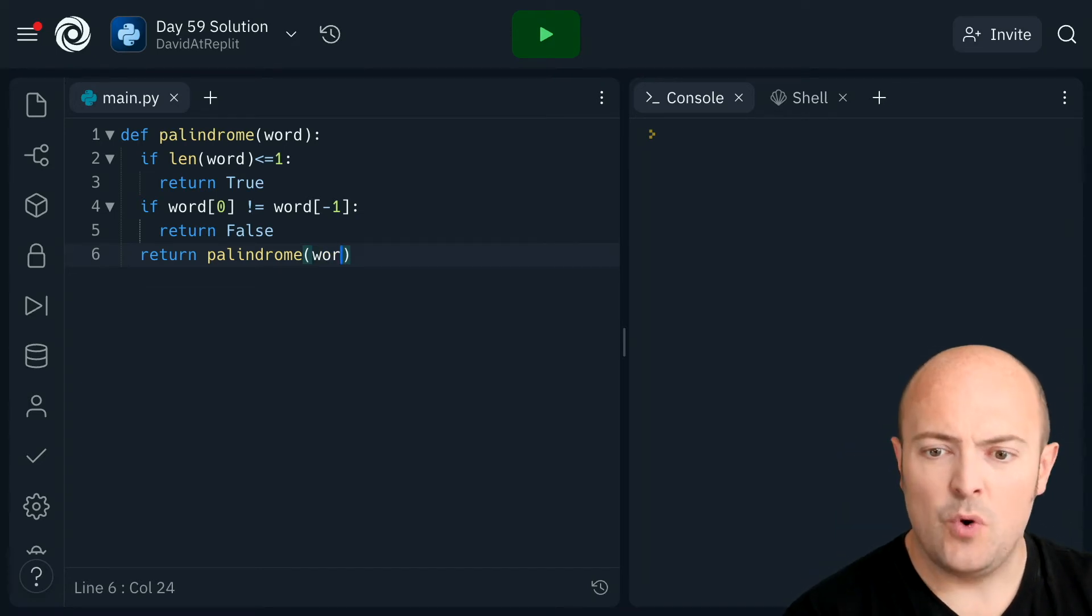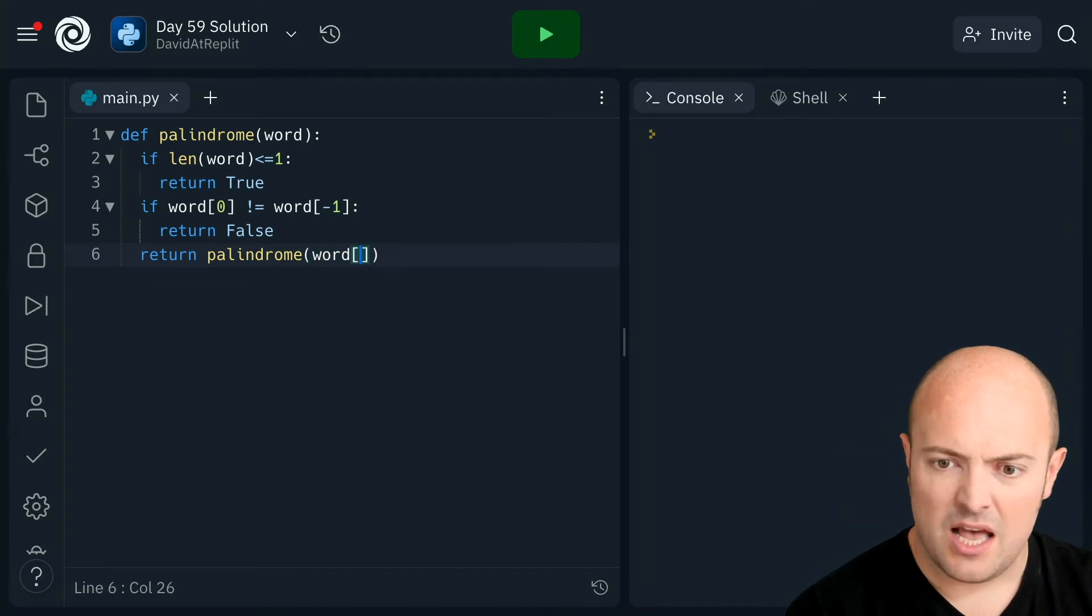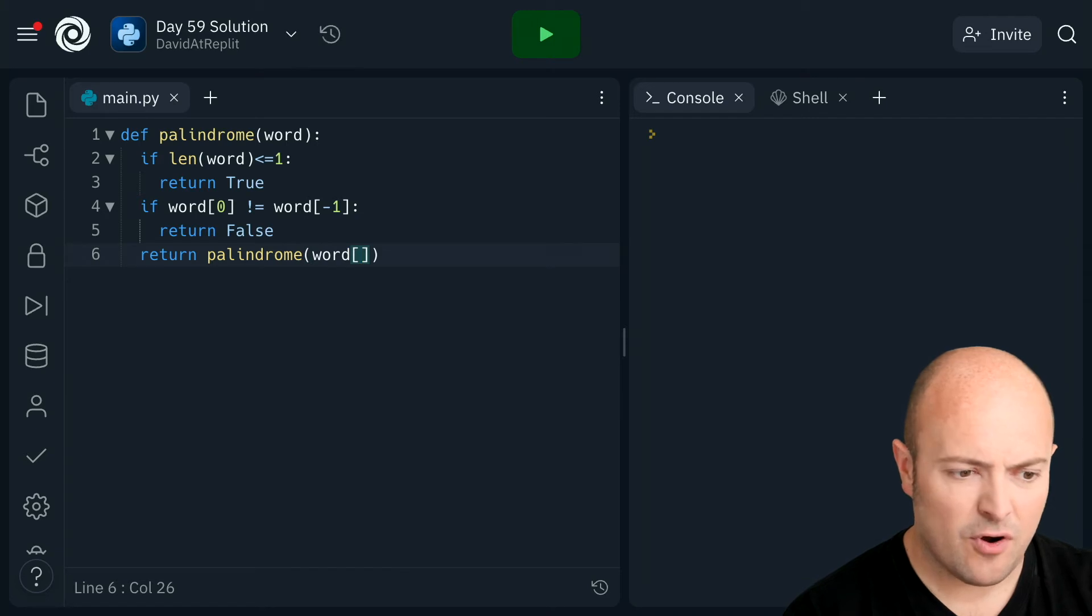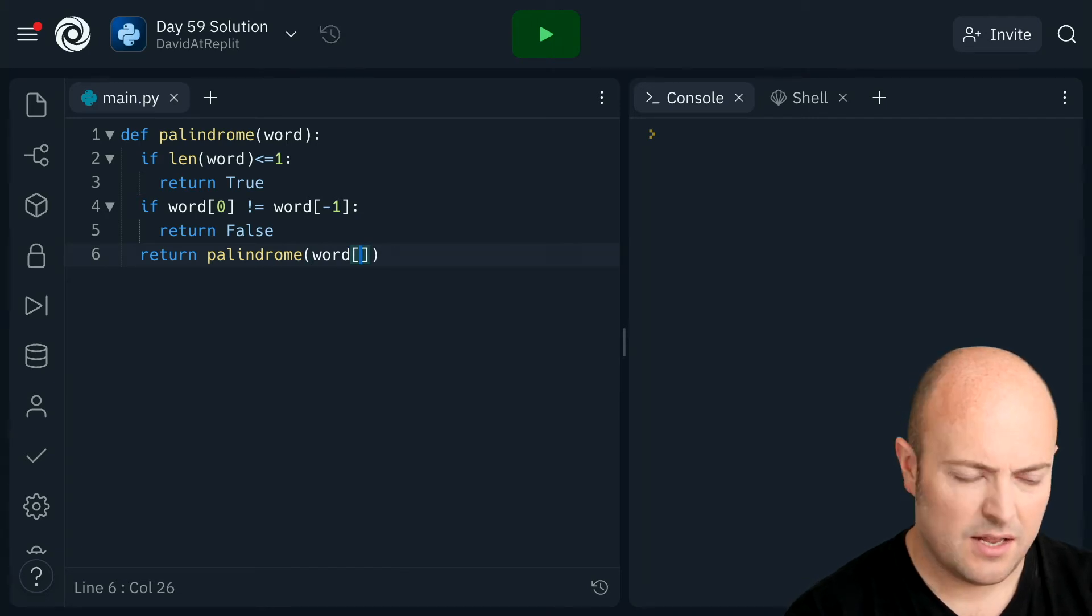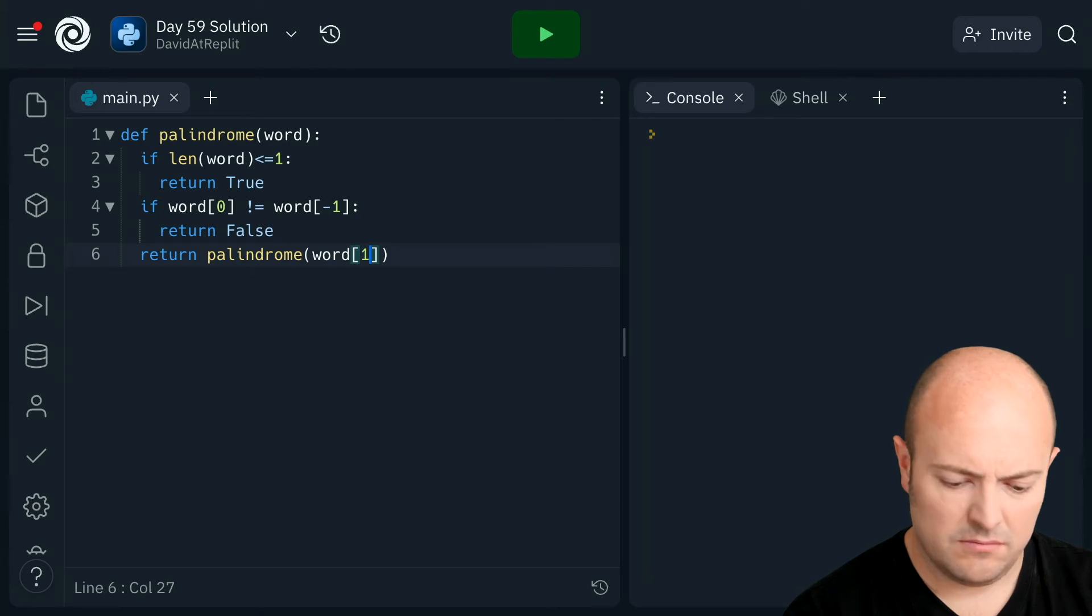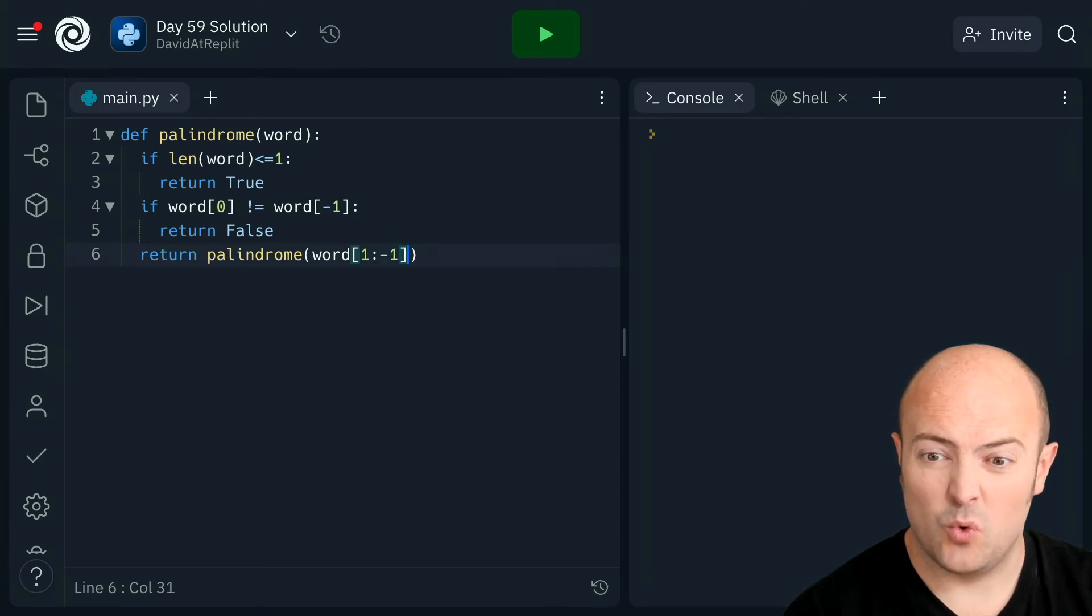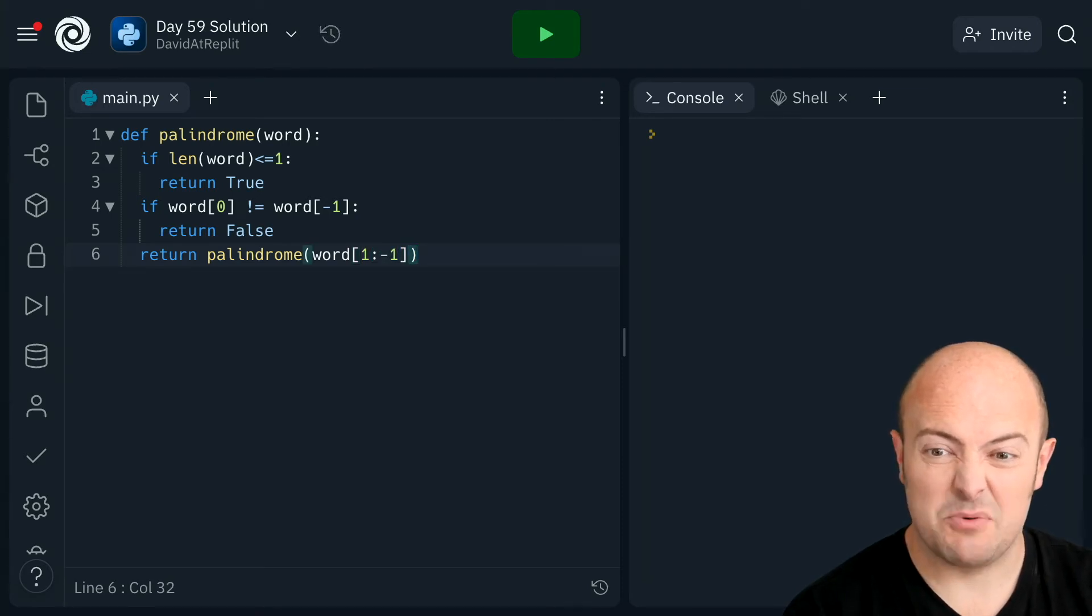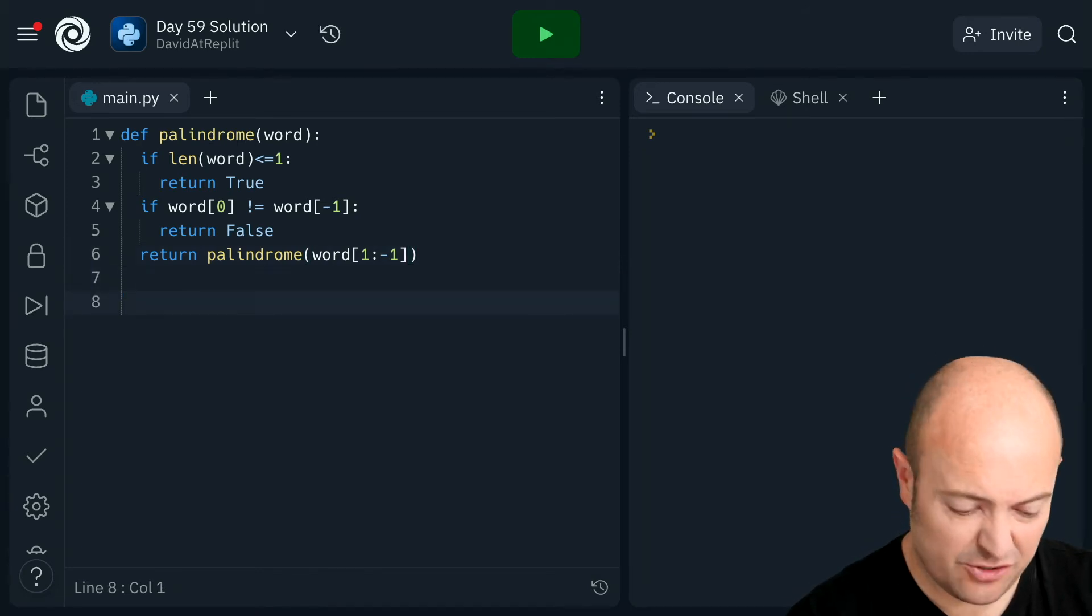So word, everything from one, actually, everything from one to minus one, so the last but one letter. So I hope that should work.